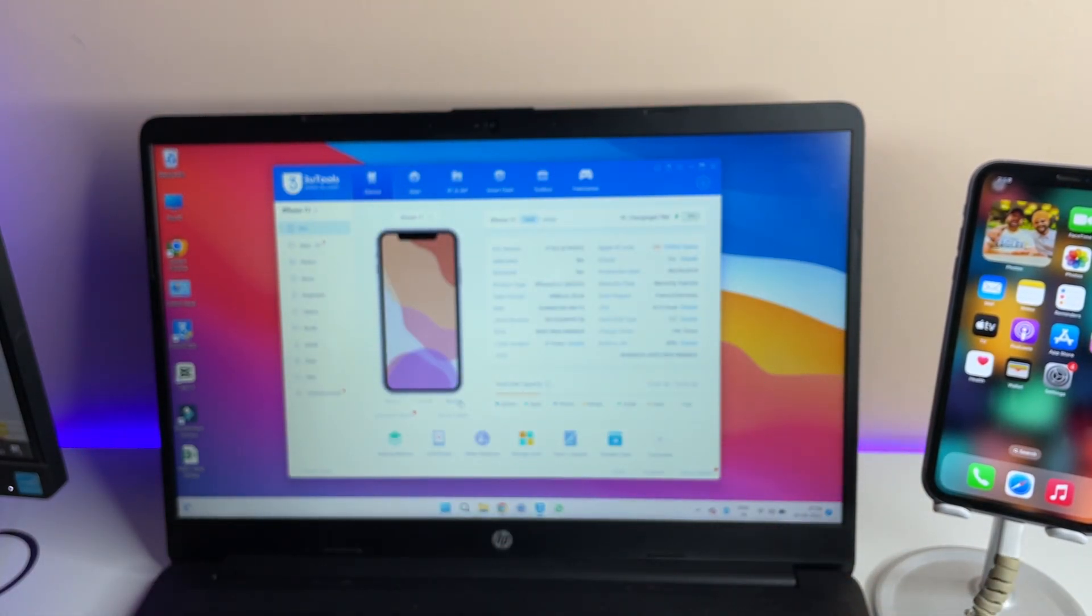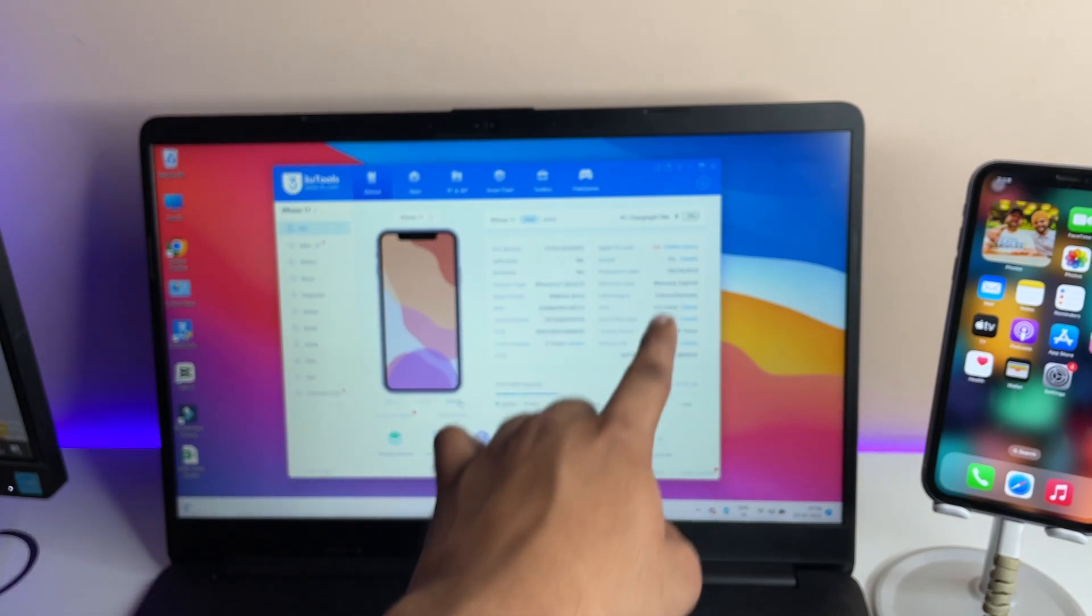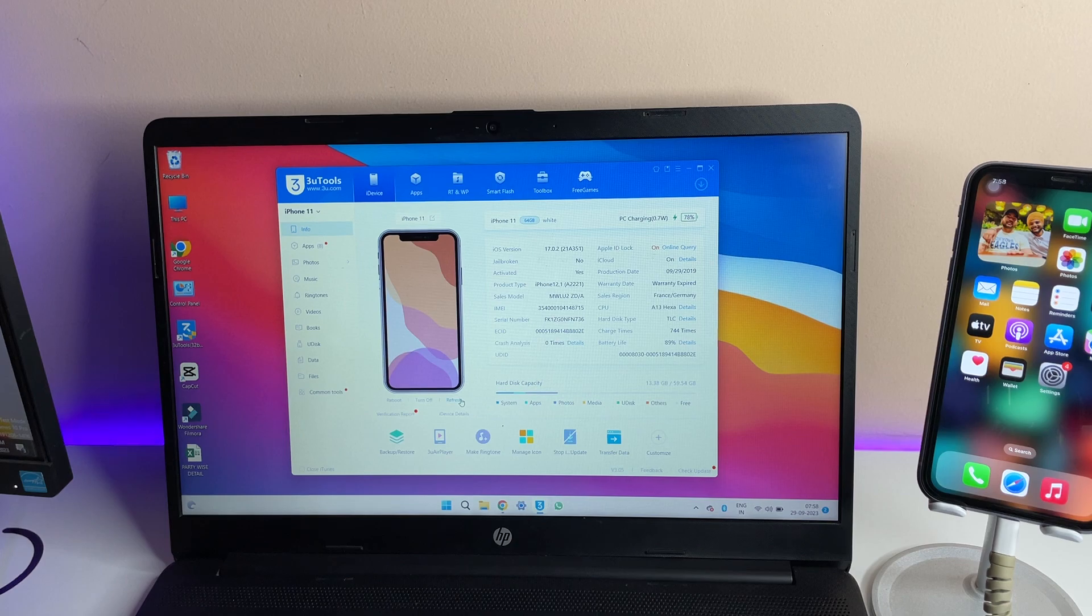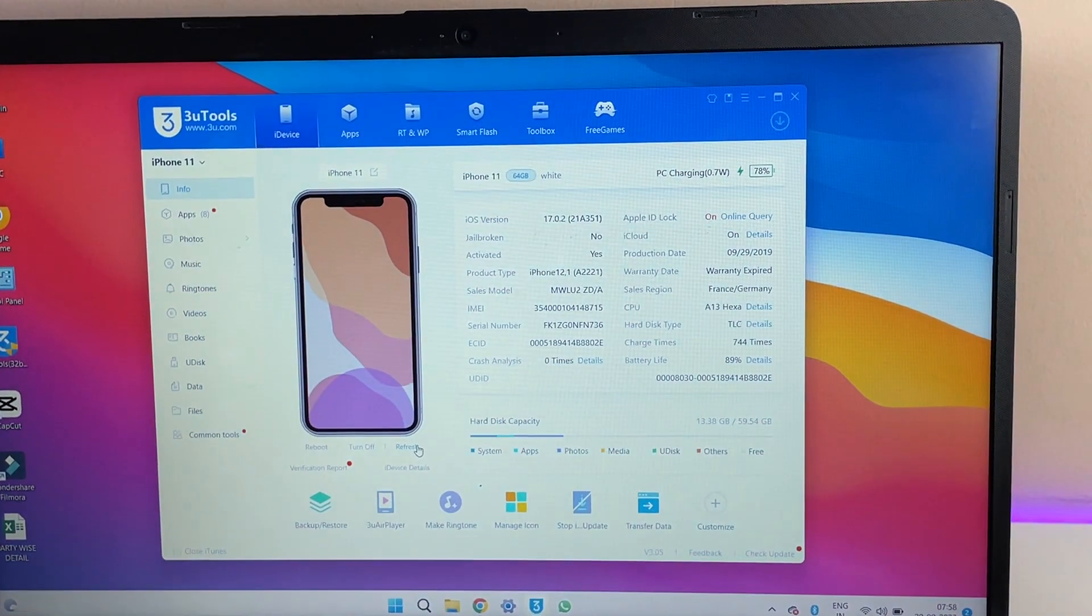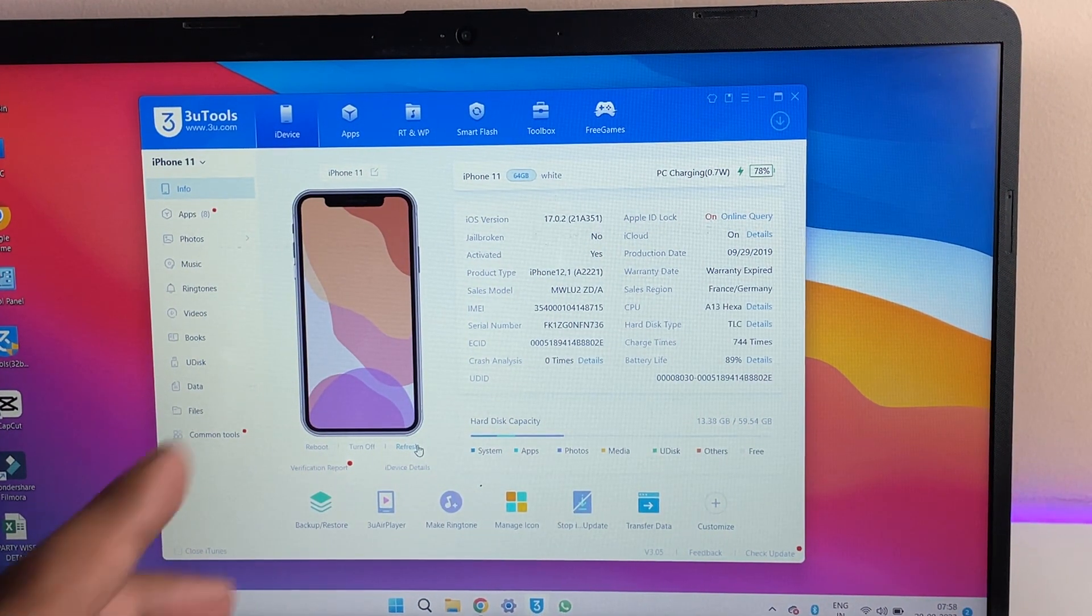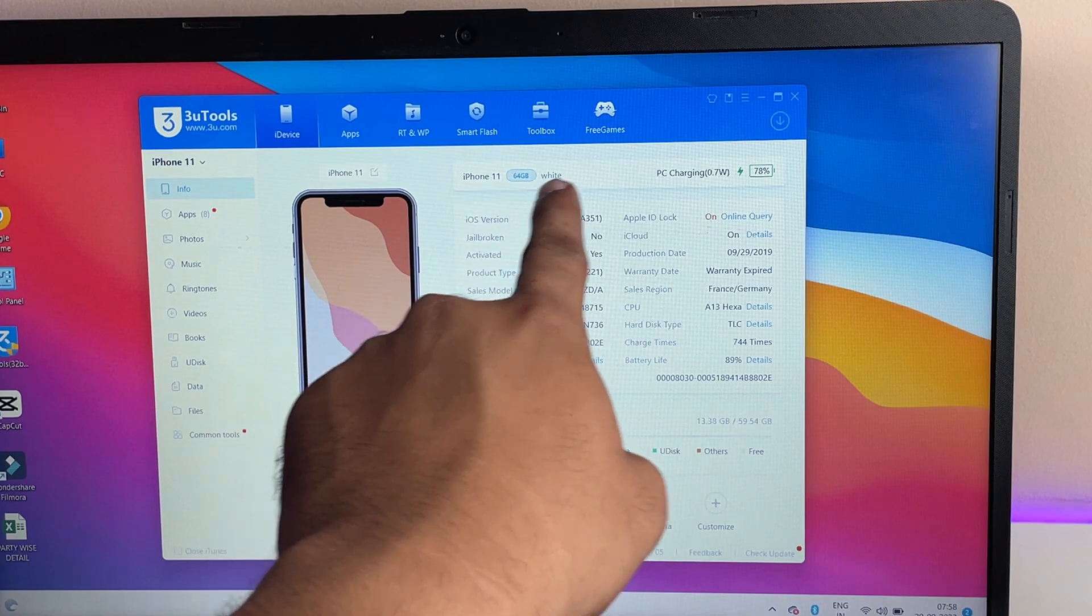And now, just you guys can see here the theme and the UI of this software, how it's going to look now. So here you guys can see here, iPhone 11 showing all the details.